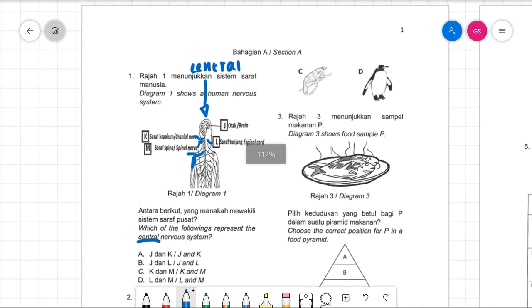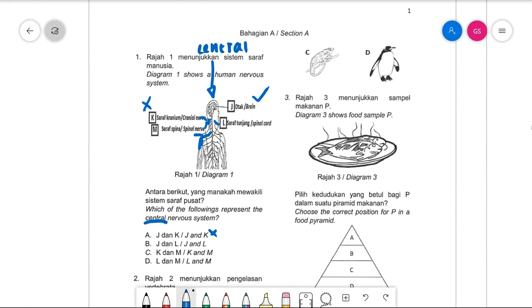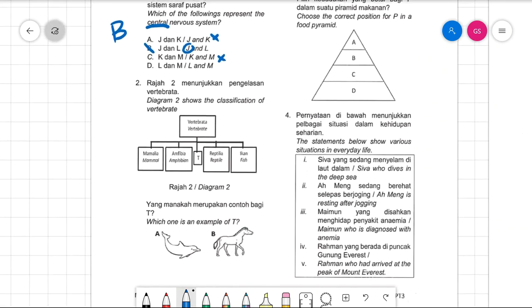J is definitely the answer for the brain. Cranial nerve branches out, so K cannot be the answer — rule out any option with K. We are left with B and D. Spinal cord is in your backbone, so it's in the middle. Spinal nerve branches outward, so it is not part of the central nervous system. Therefore, the answer is B.